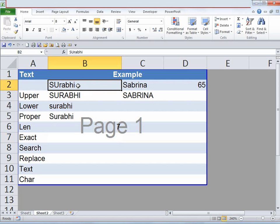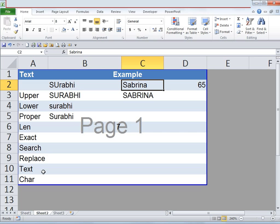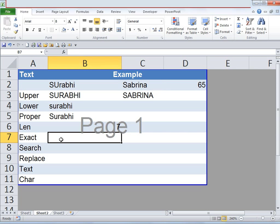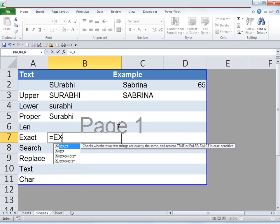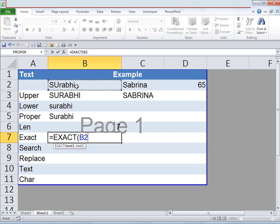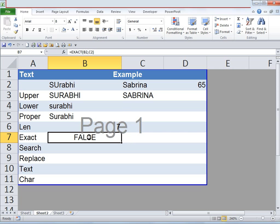Now let's say we'd like to match whether cell B2 is equal to cell C2 — are these names the same? Type in an equals sign and type in EXACT, open bracket, click on the first text, type a comma, click on the next text, close bracket, and hit Enter. Notice it says FALSE because Suruby and Sabrina are not equal to each other — they are not the same names.